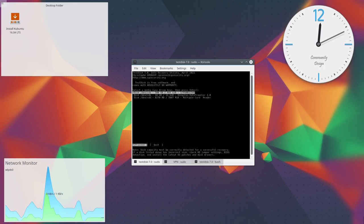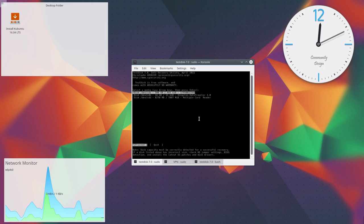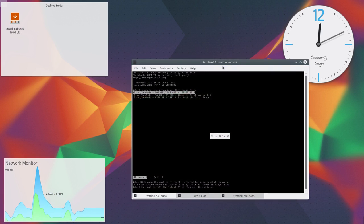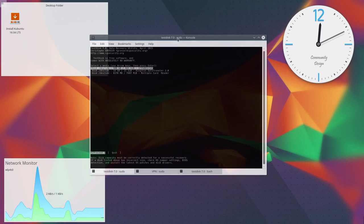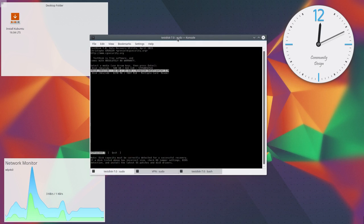Let's run TestDisk. Choose the corrupted filesystem.